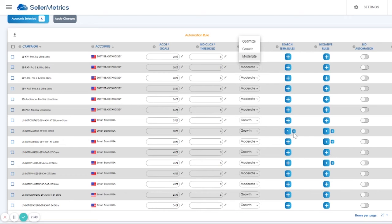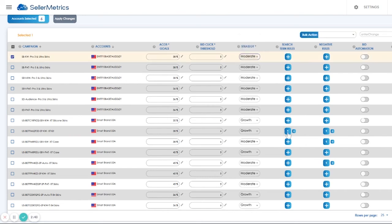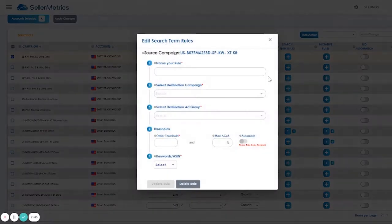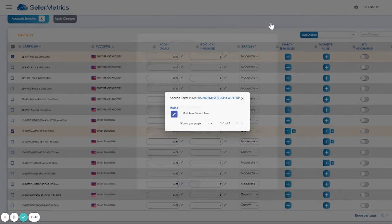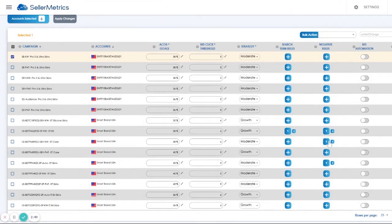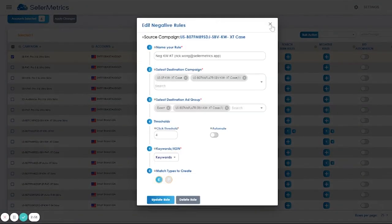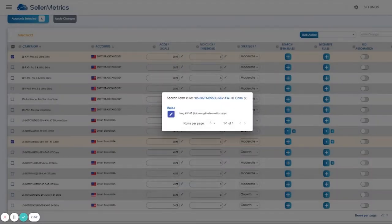You could view your existing rules, the search term, and also the negative rules as well. And you can add the rules.